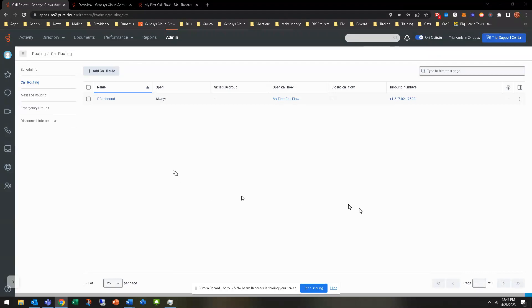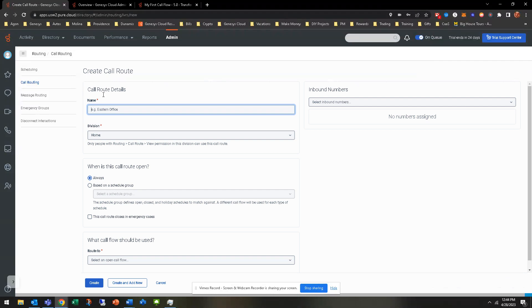So it's pretty much the final step. You can do this any time throughout the call flow. You don't have to do it at the end. You can add the call routes before if you want, but it's to add the call route. And this is really what is going to connect the call flows to the inbound numbers. So let's go ahead and get started here.